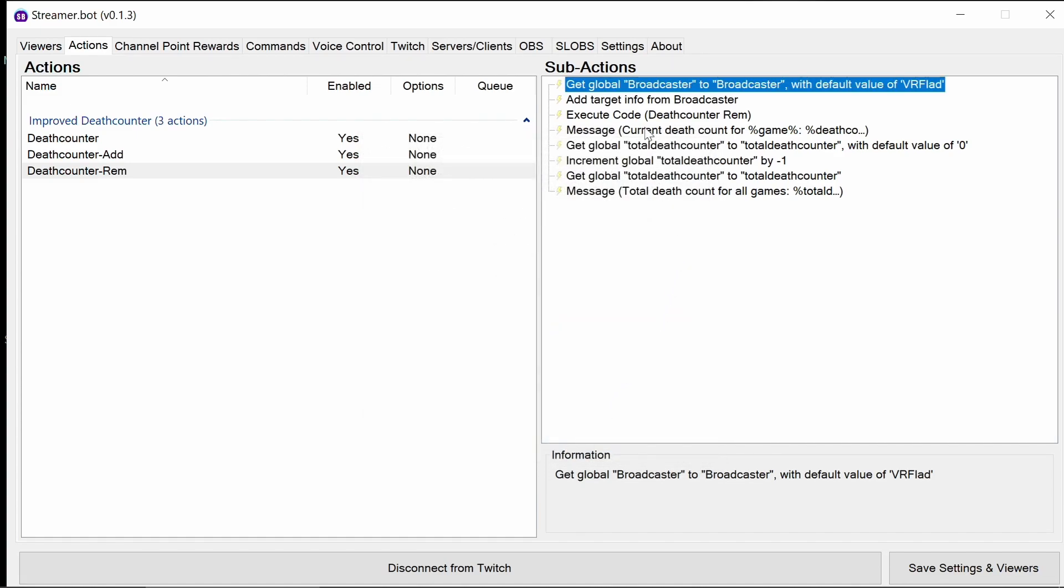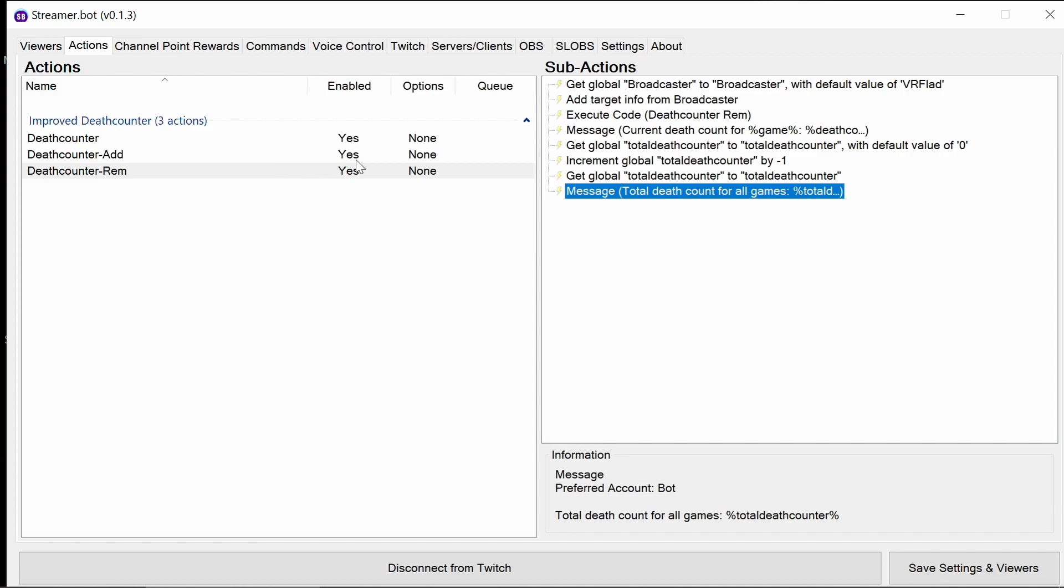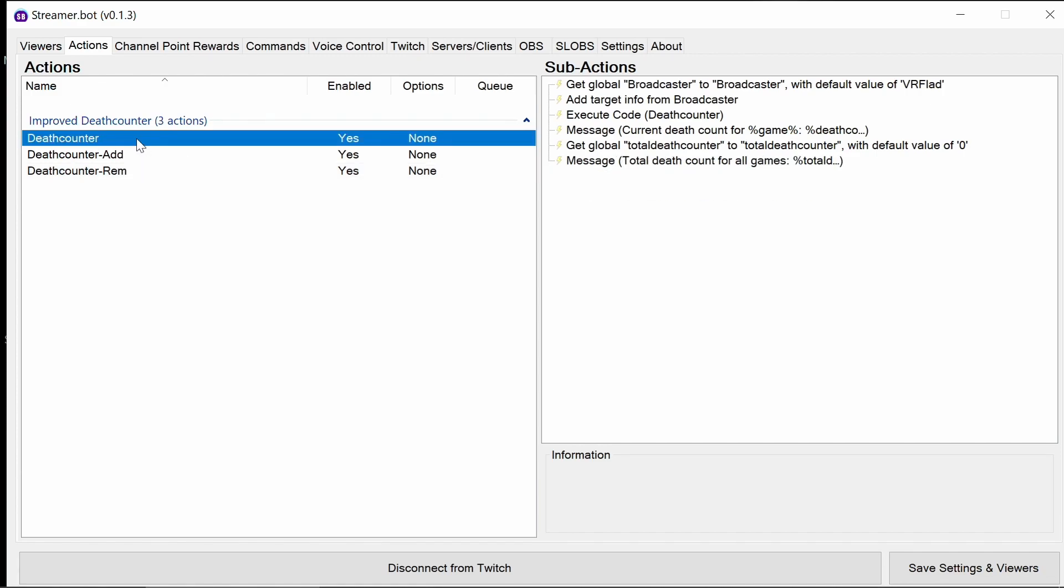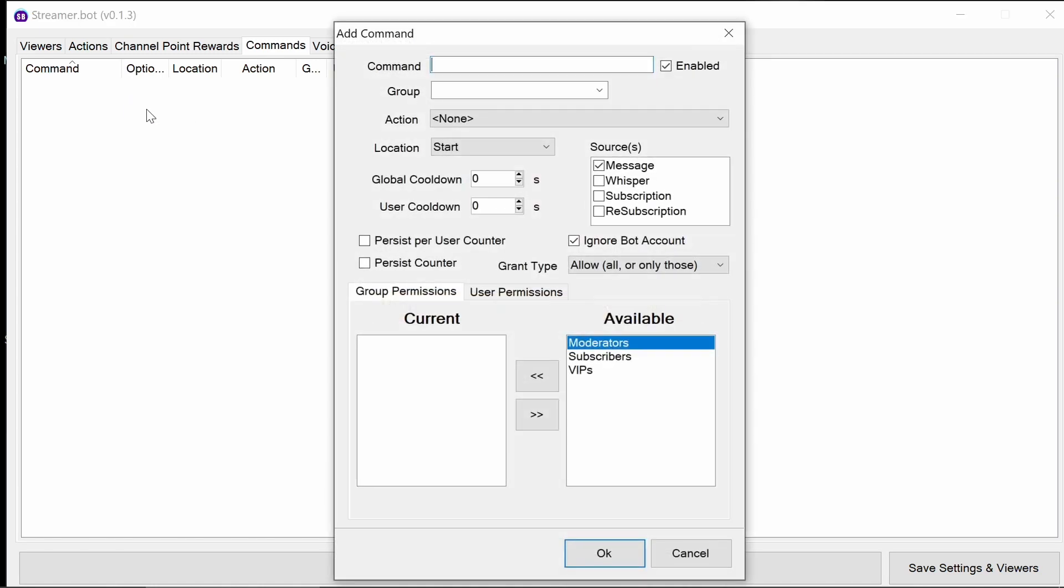You can look at changing the messages in these if you want the wording slightly different. That's perfectly fine to do. But all we need to do now is add three commands for each action or three commands, one for each action.